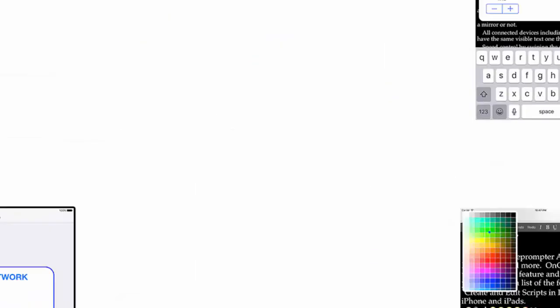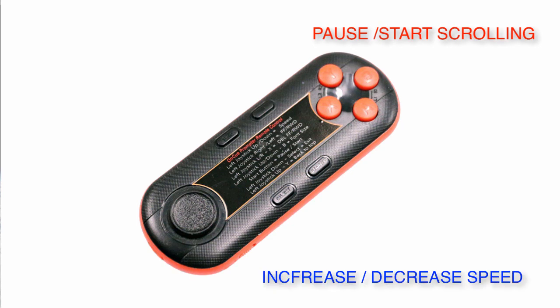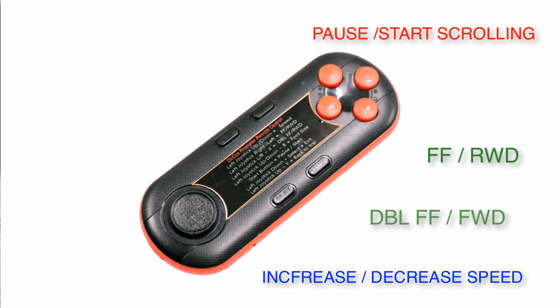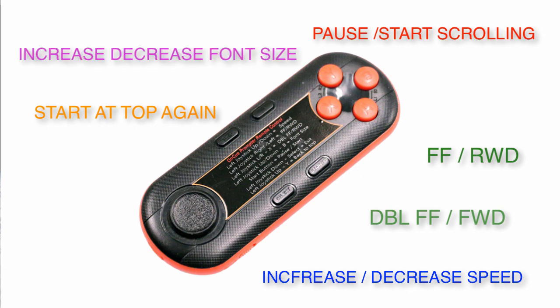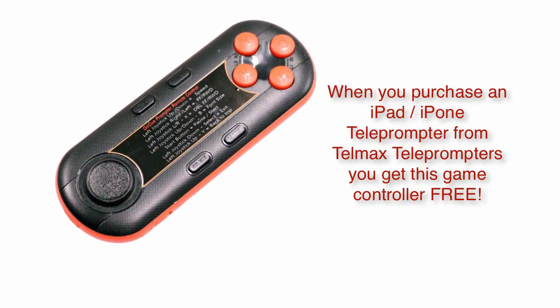The functionality that you have is the ability to obviously pause and start, speed up, slow down, but how about fast forward and rewind, or double fast forward and double rewind, or actually starting the script back at the beginning so you don't have to scroll back to the top, or increasing and decreasing the font size. All these things can be controlled by a game controller.